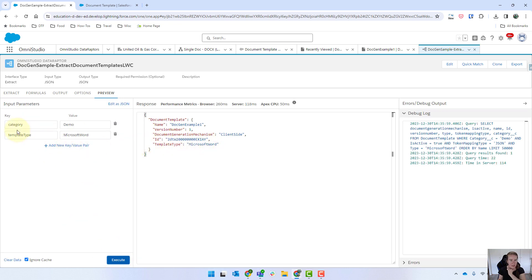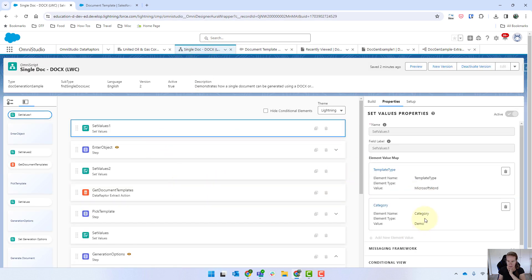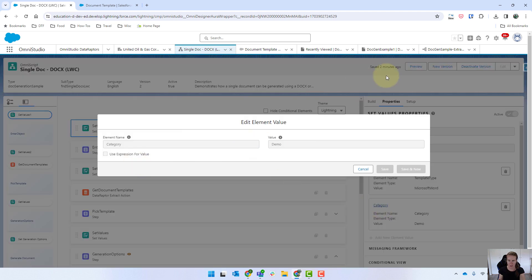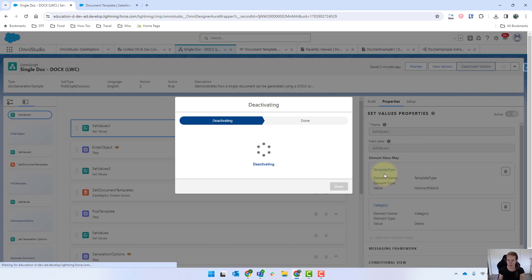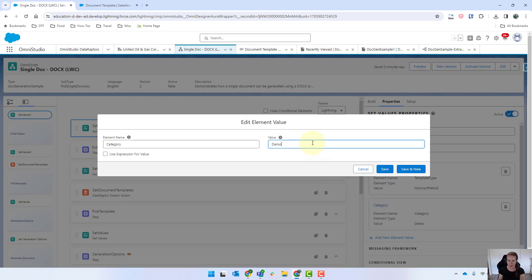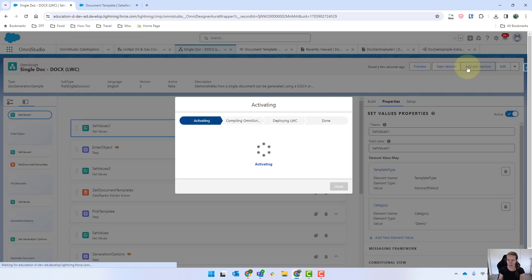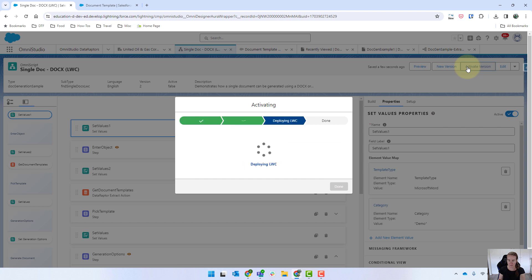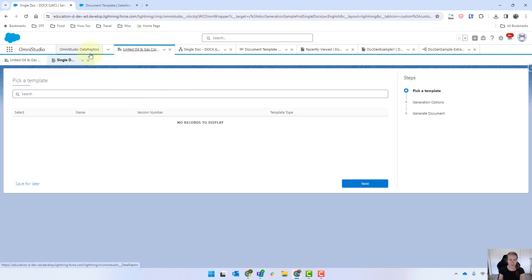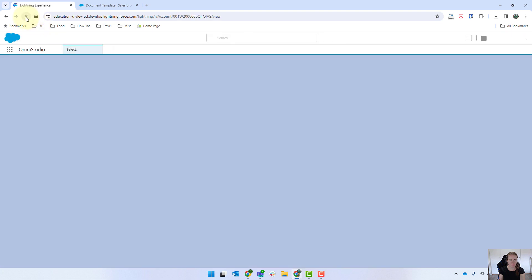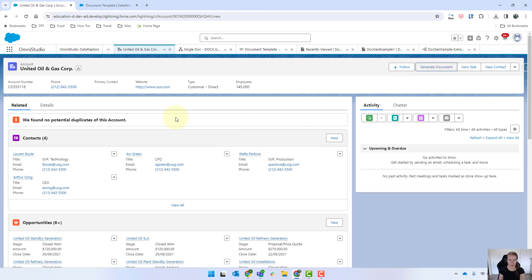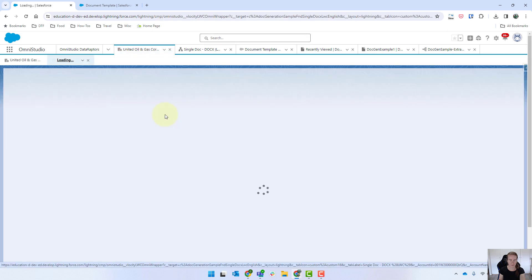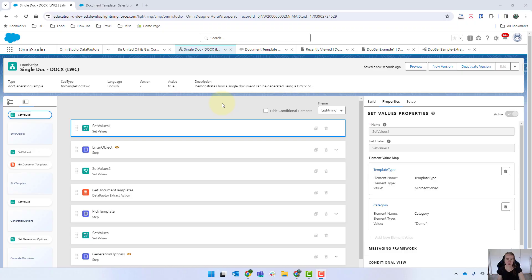So it is coming through okay. Obviously something that we've done in the omni script is not quite liking that so category should be fine. Let's just check there. Maybe we need to put it in commas. Let's just double check. Or not comments but more apostrophes. And let's activate that. Let's close and refresh. And try again.